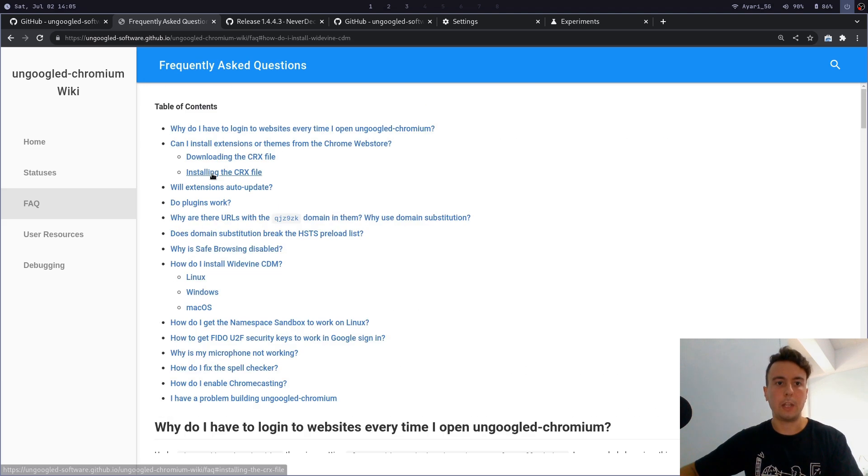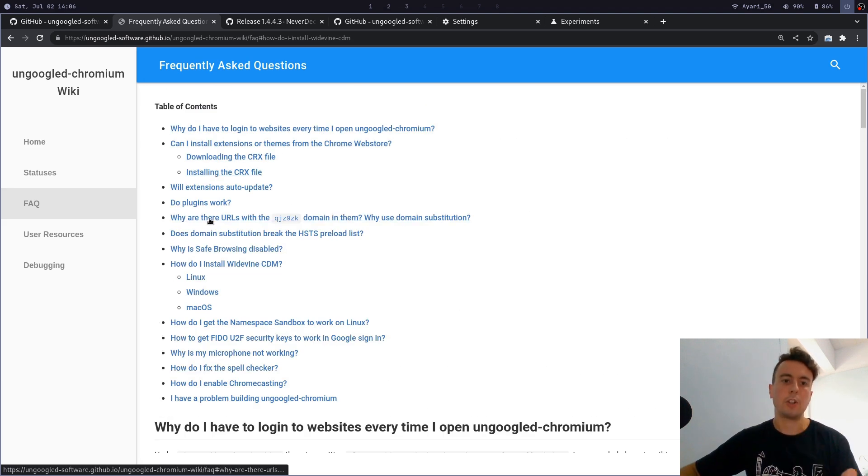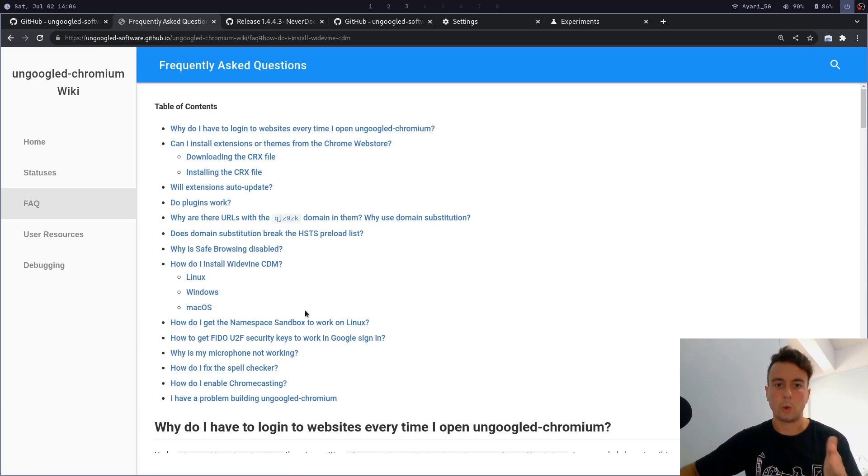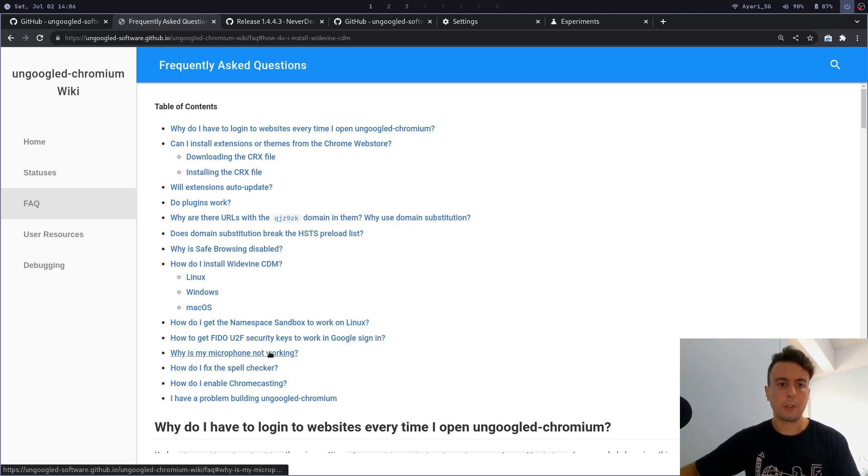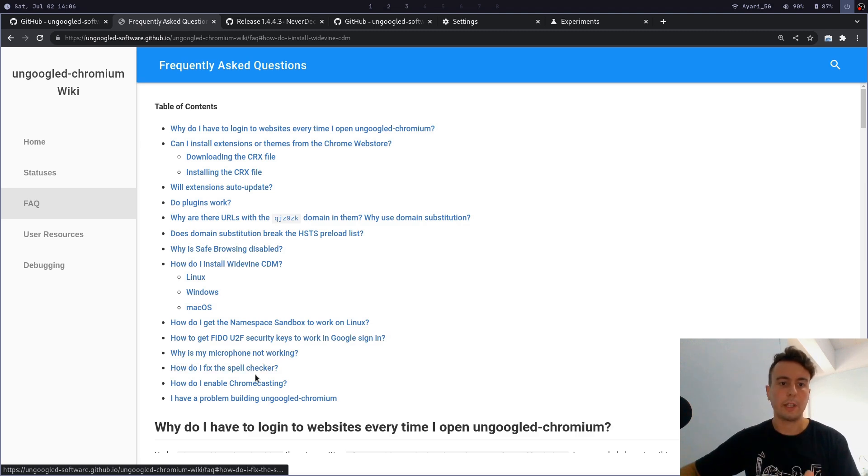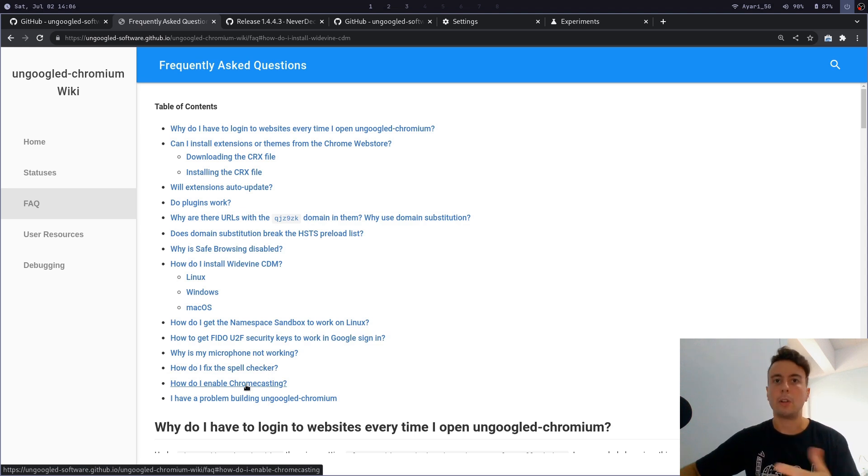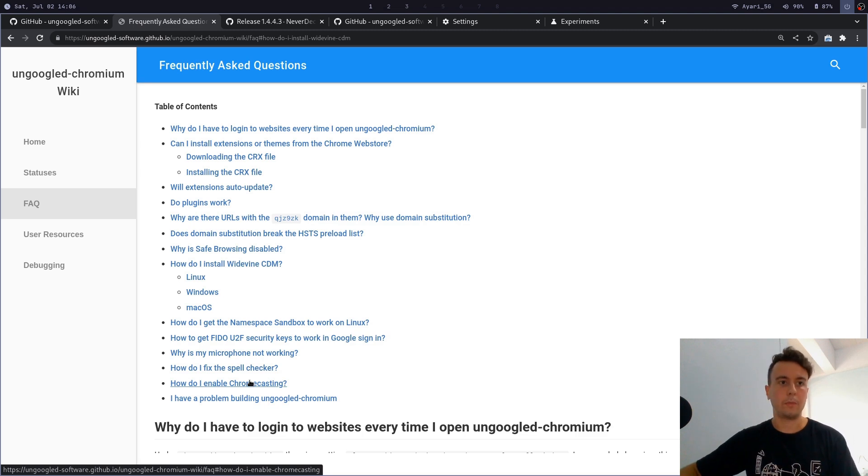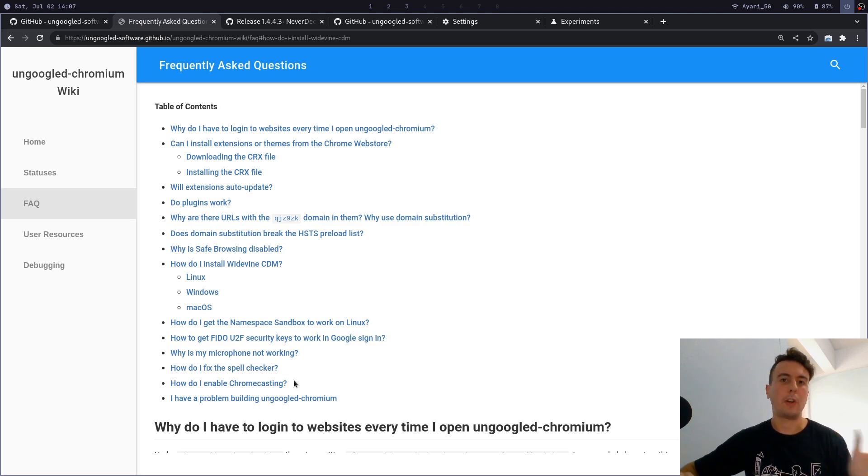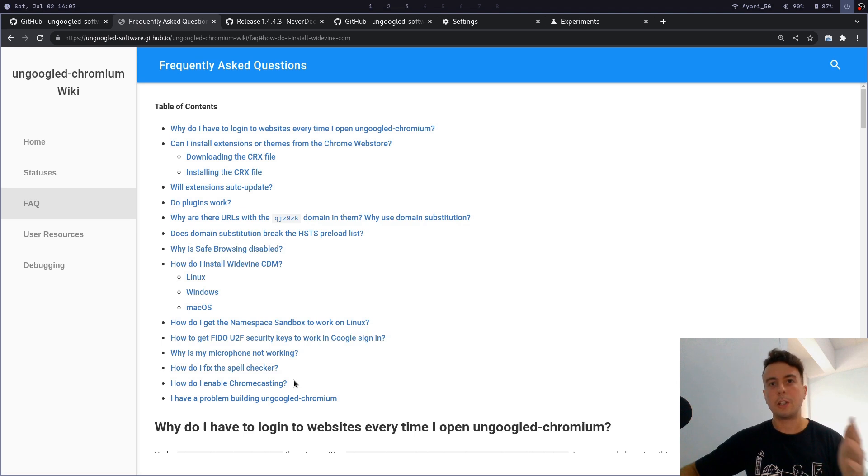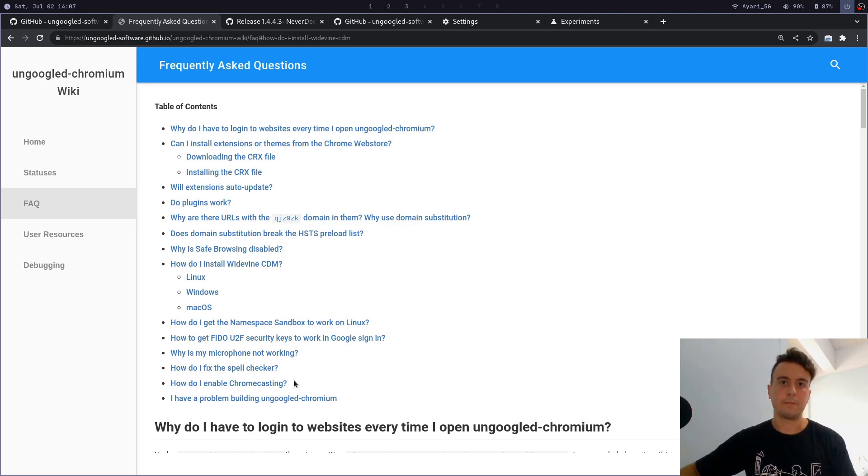One more resource is this FAQ page right here. If you have any additional questions or any other quirks that you want to figure out, then I would check this page and I'll leave a link to this in the description. Maybe your microphone isn't working, maybe your spell checker isn't working, maybe you want to Chromecast—and you can enable or fix all of these options if you wish. But I'll leave that up to you. That is enough for this video. Now you can have all the benefits of chromium without all of the creepy tracking from Google. So if this looks interesting to you, give ungoogled chromium a try and I think you'll enjoy it as much as I do.